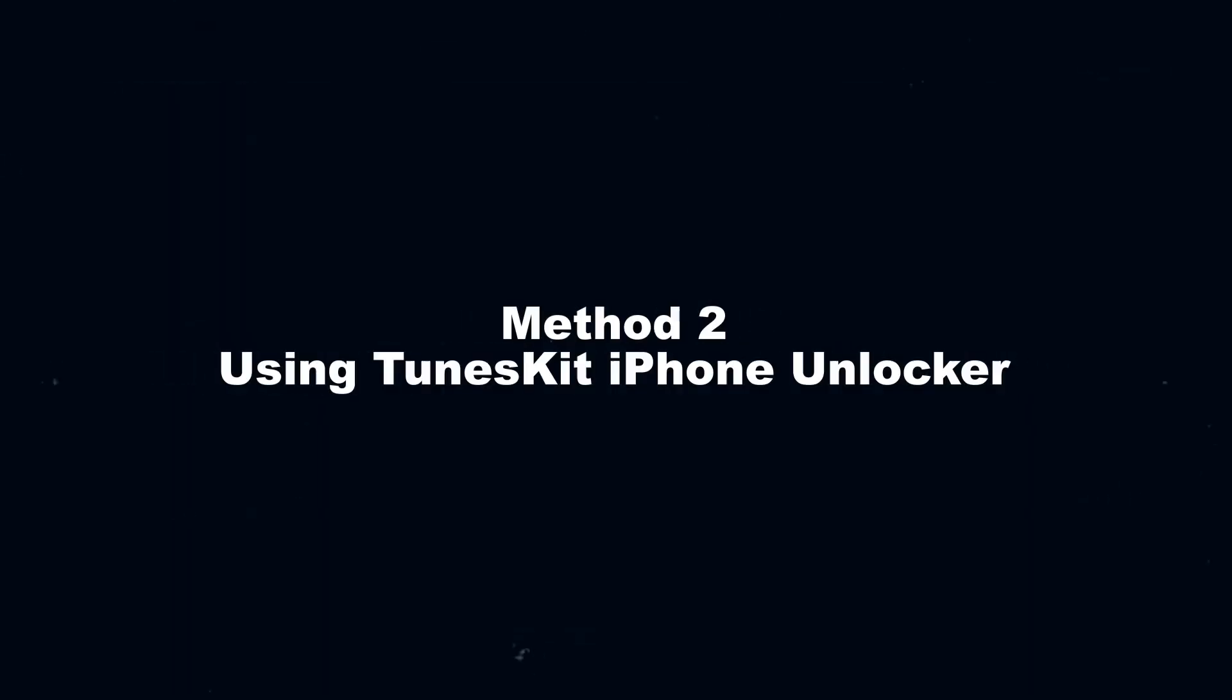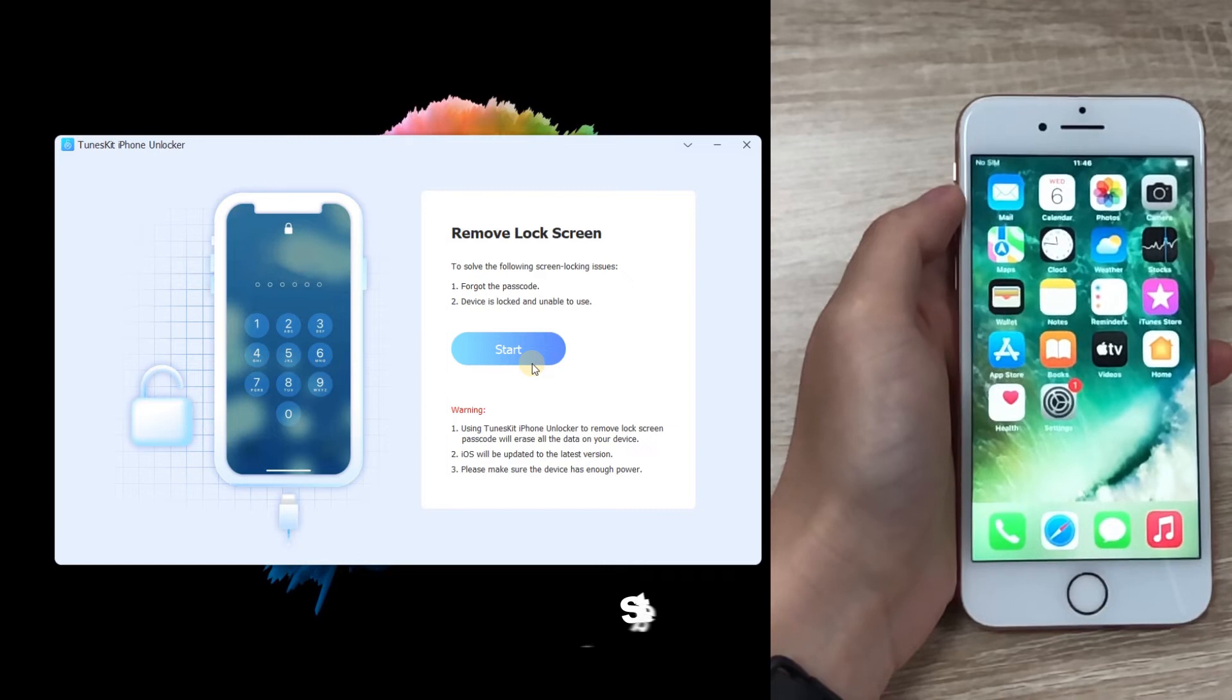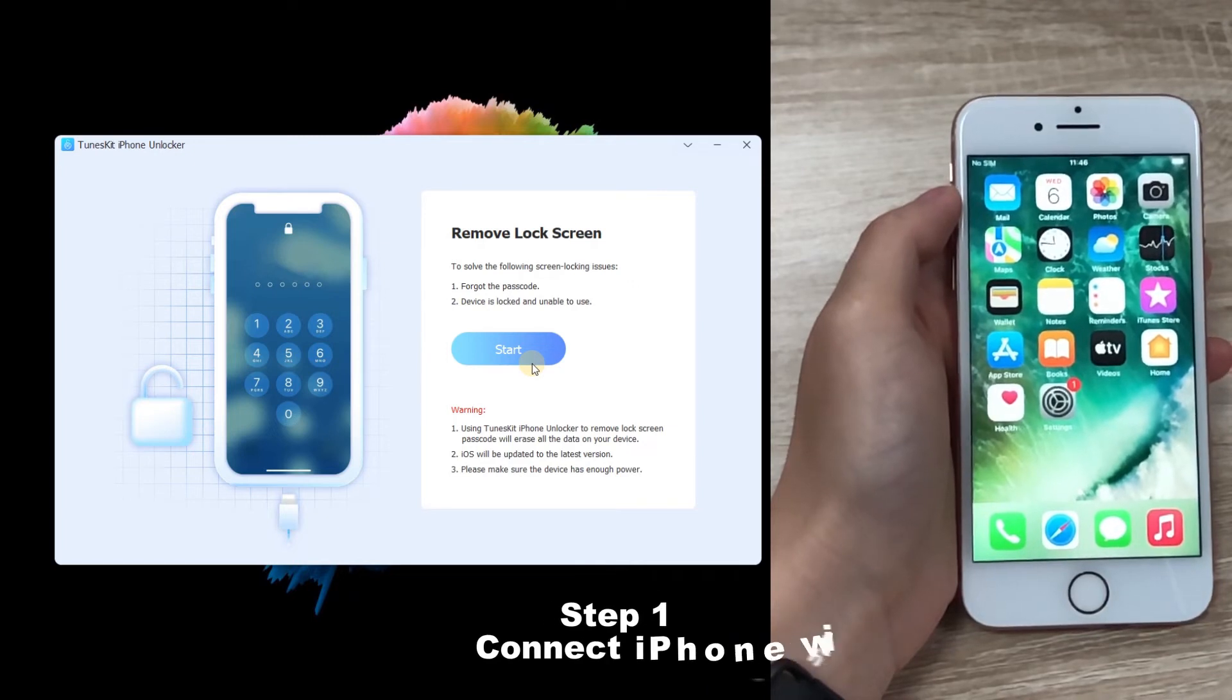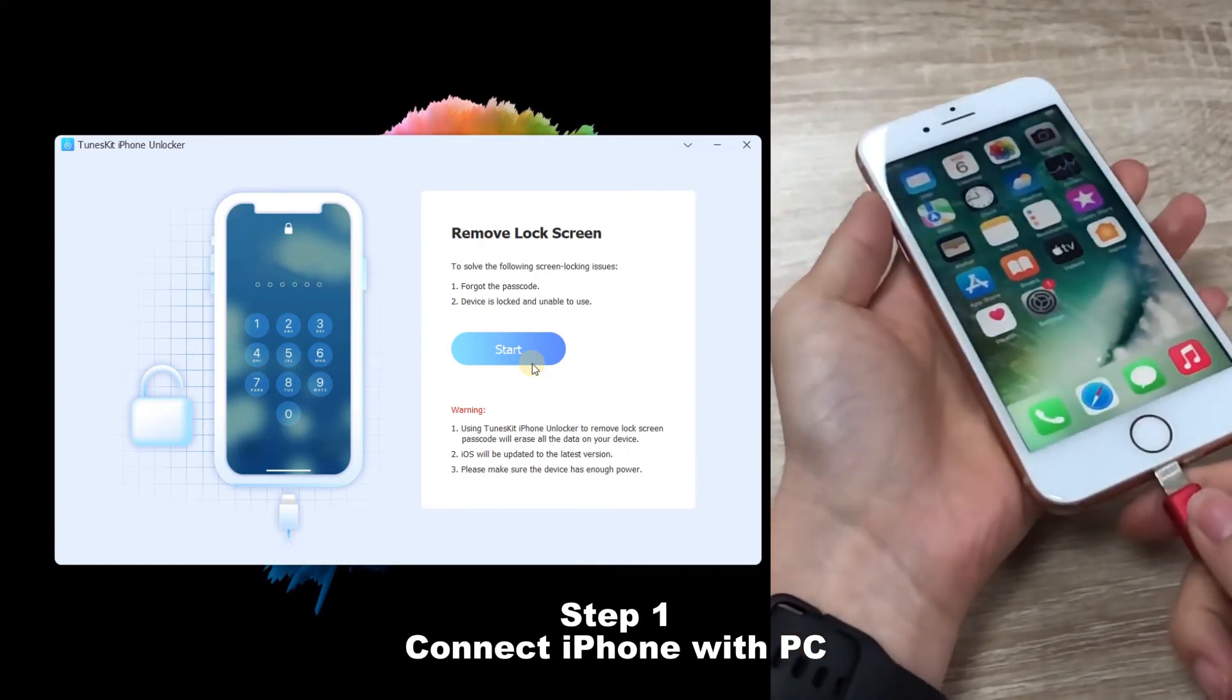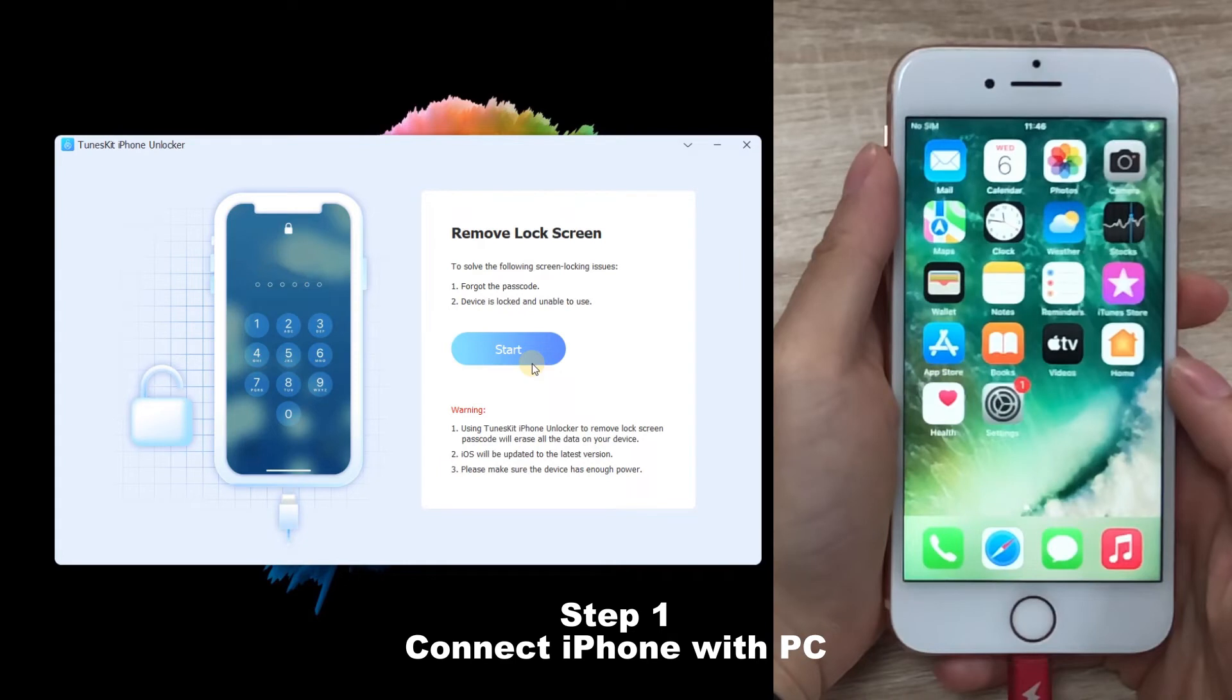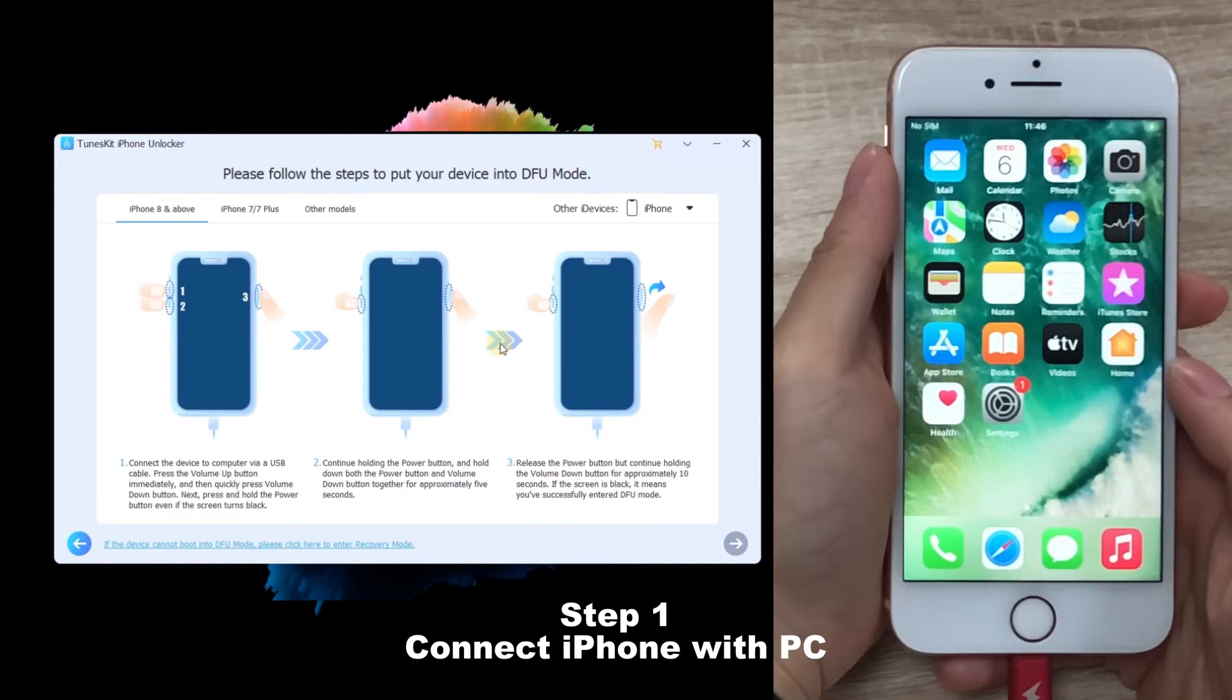Method 2. Using TunesKit iPhone Unlocker. Step 1. Connect iPhone with PC. And then launch TunesKit iPhone Unlocker. When iPhone is detected, click on the Start button to the next step.